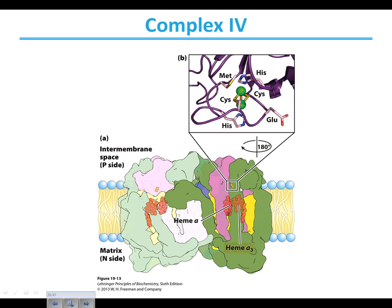Here we have a couple of copper ions. These copper ions are going to serve as the place where the cytochrome C — which picked up the electron from all that stuff with the Q cycle we talked about in complex three — is going to come in and donate the electron to the copper ions. The electrons can then move through hemes. At this point, the hemes are going to hold on to the electrons, and oxygen is going to move in.